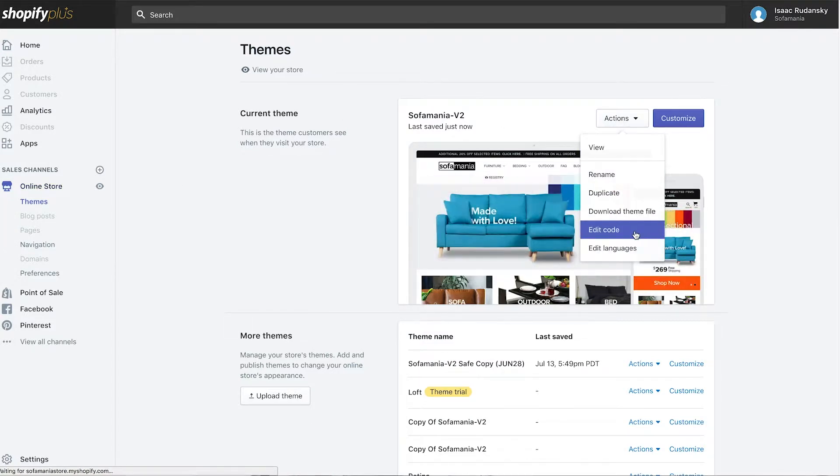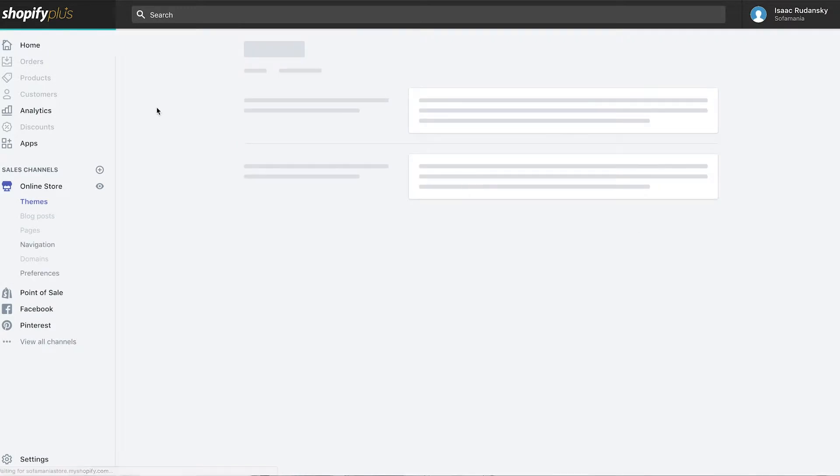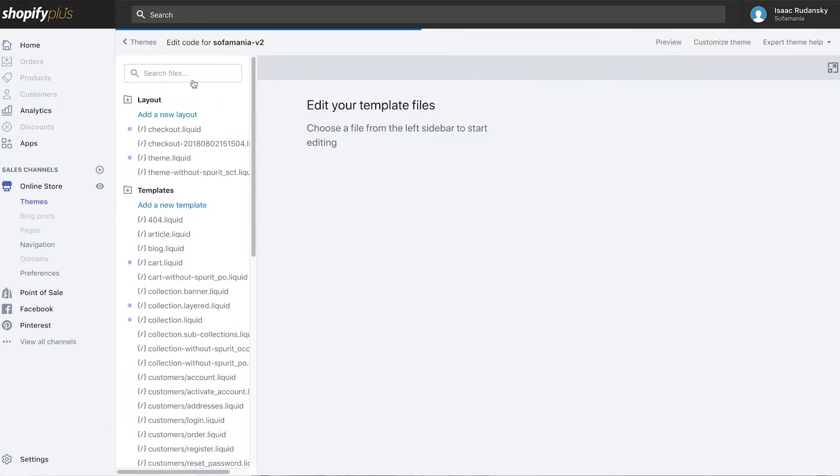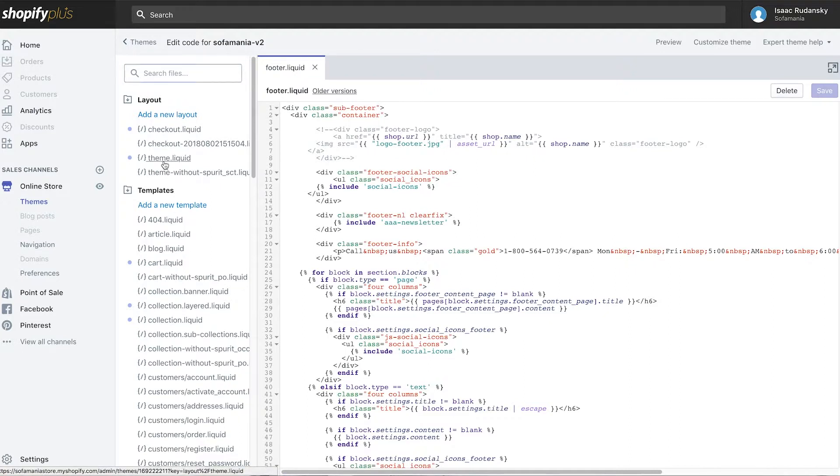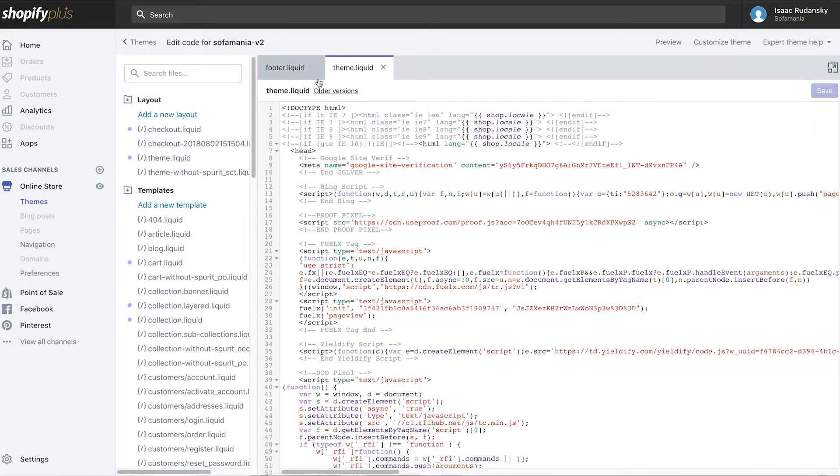You're going to search for, in the search field, your theme liquid. It's usually up towards the top right over here, so we're going to click theme liquid.